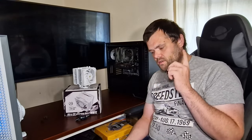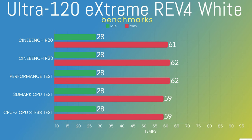Cinebench R20 was an idle at 28 Celsius, max was 61 Celsius. Cinebench R23 was an idle at 28, the max was 62. Performance Test idle was 28, max was 62.